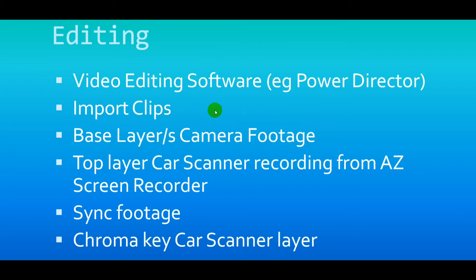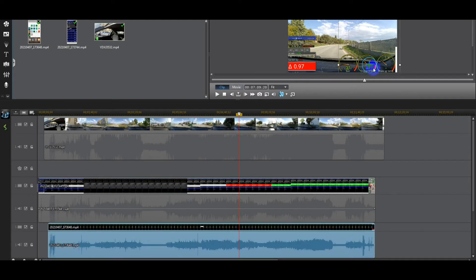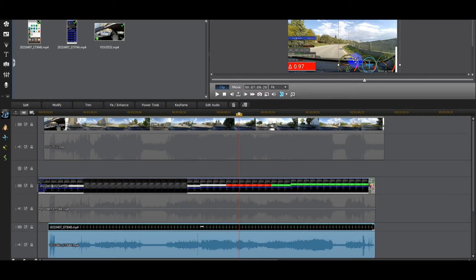For editing: put the base layer as the camera footage — or cameras if you're using more than one. On top of that put the things you want to overlay. In this particular one we've got a Movi Chip lap timer and the Car Scanner dashboard as the top layers on top of everything.